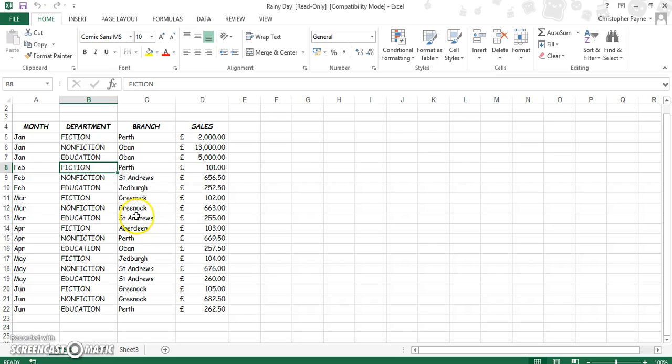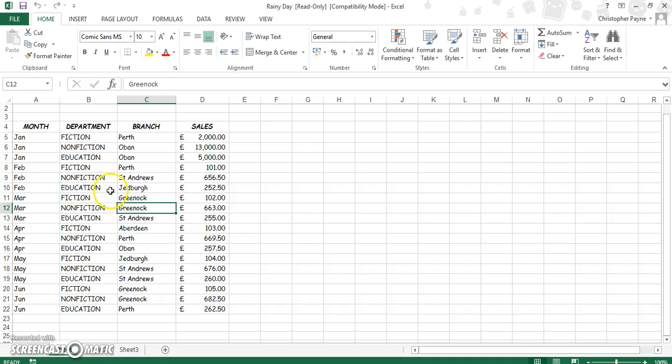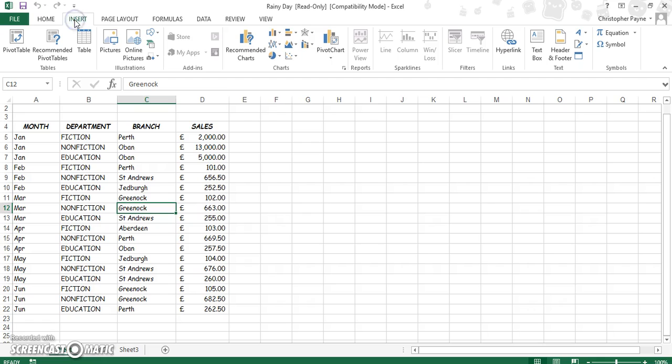Now the first stage in creating a pivot table - as long as you've clicked somewhere within the data you've got here. Now this is how it will work on this version of Excel. If you've got an older version I can't quite remember, but if you click in the middle of the table then click on Insert and then Pivot Table.